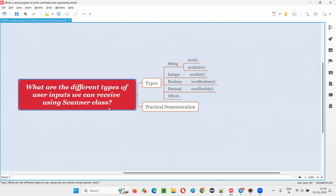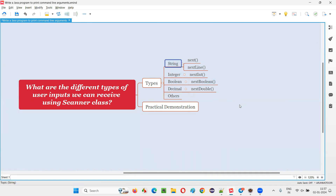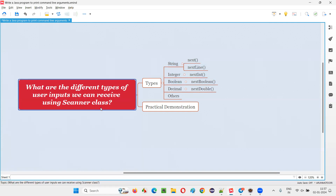Using the Scanner class, we can collect the user input while the program is getting executed. We can receive different types of user input from the user using the Scanner class. For receiving the string type of input, we can either use next() or nextLine() predefined methods of the Scanner class.